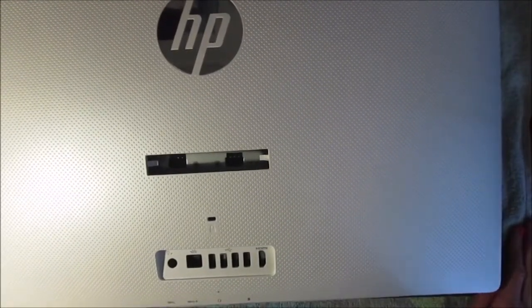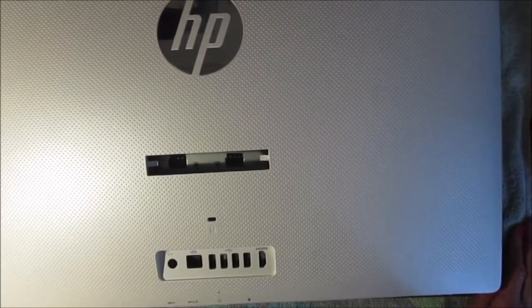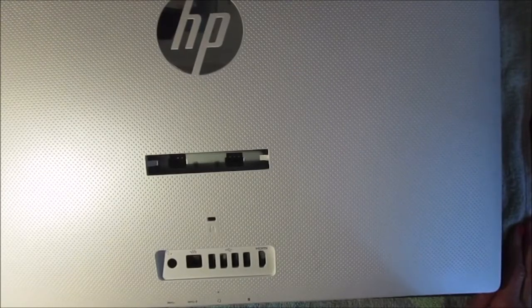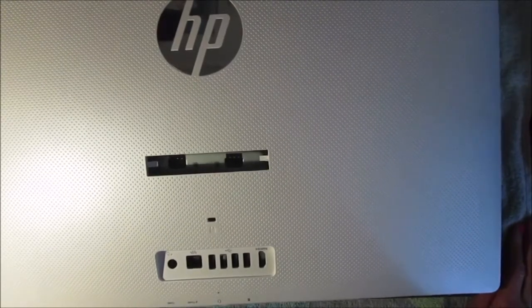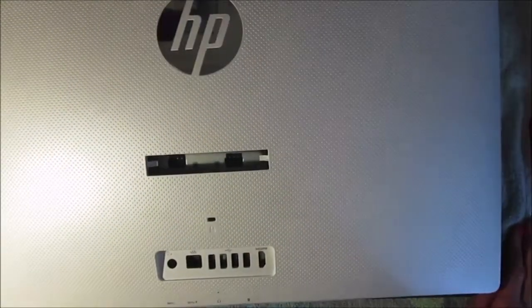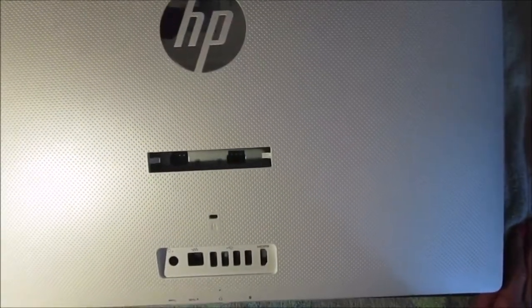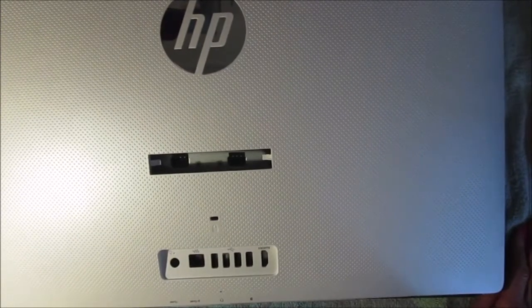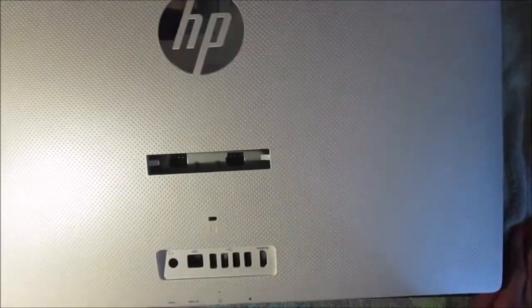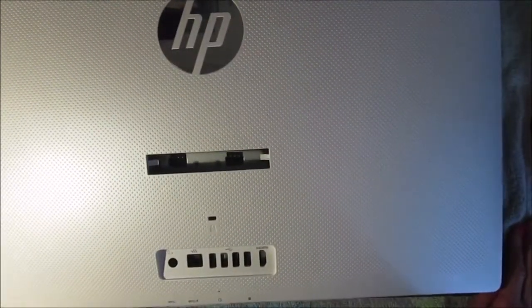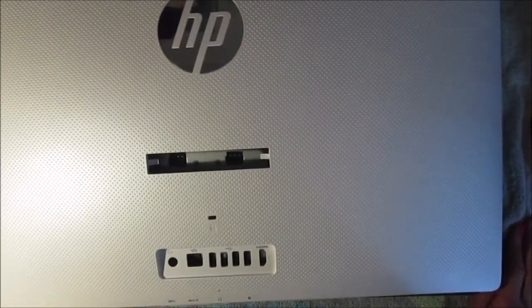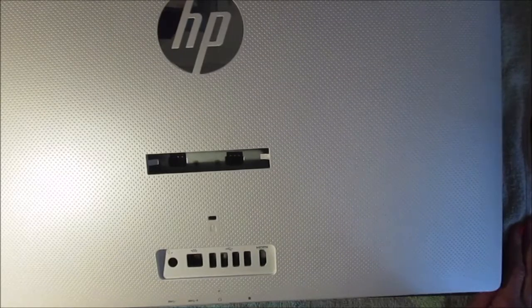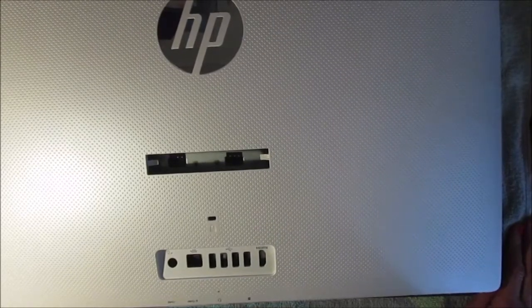Hi everybody, this is Christine, welcome to Scrap and Rabbit. It's been a while since I posted a video. Today's video is not a tutorial on scrapbooking or how to make journals.